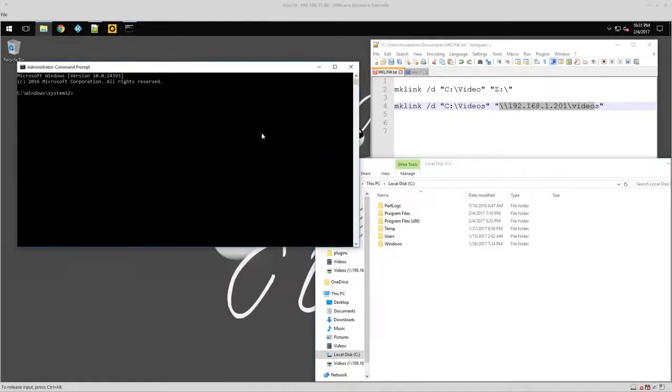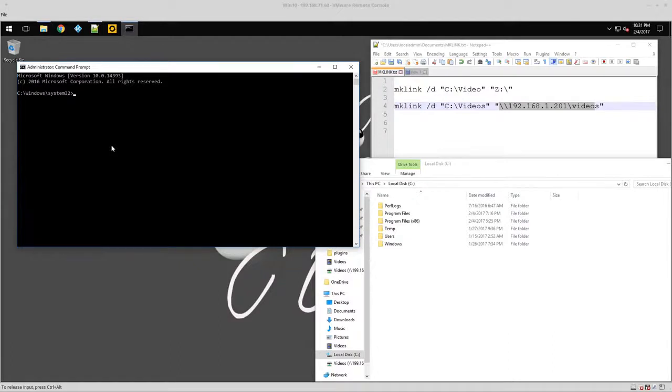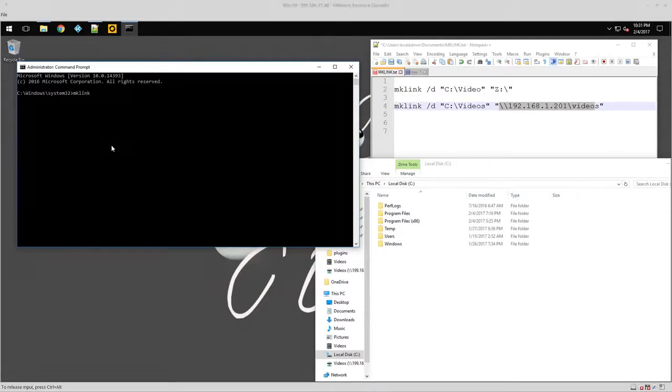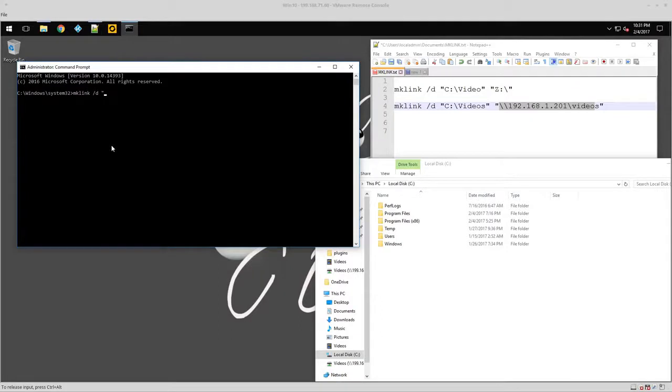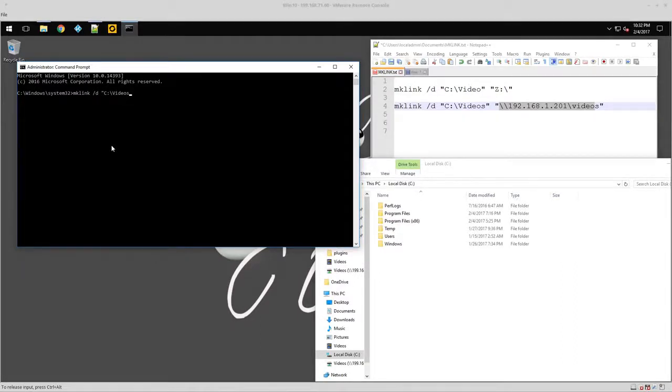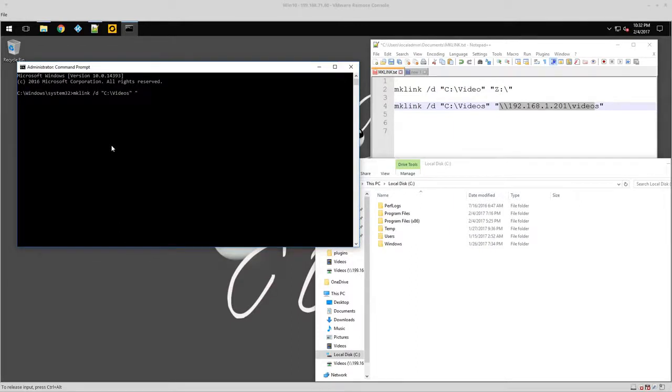Okay, so over here on my command line, I'm actually going to type in the command. So mklink space forward slash D, and then what folder I'm going to create. So it's going to be called videos because I'm actually linking my kids' videos to this.